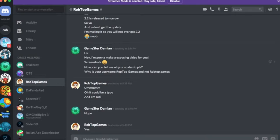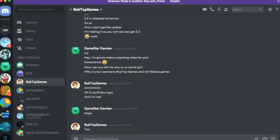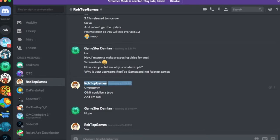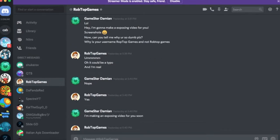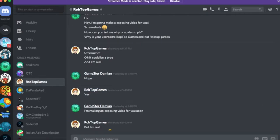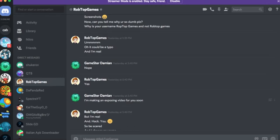Now. Can you tell me why you're so dumb please? And why is your username RobTopGames and not RobTopGames? Oh. It could be a typo. And I'm real. Why do you keep saying you're real? Even if you were real you wouldn't say it so much. And he fixed his username.